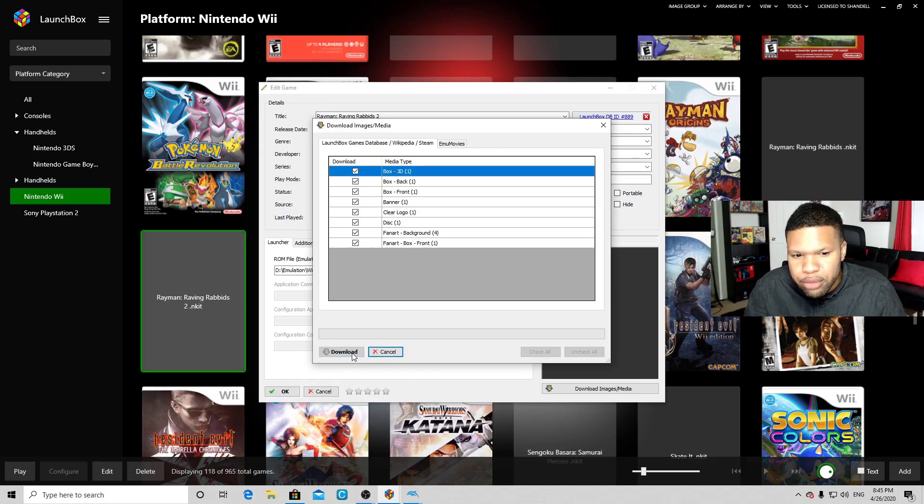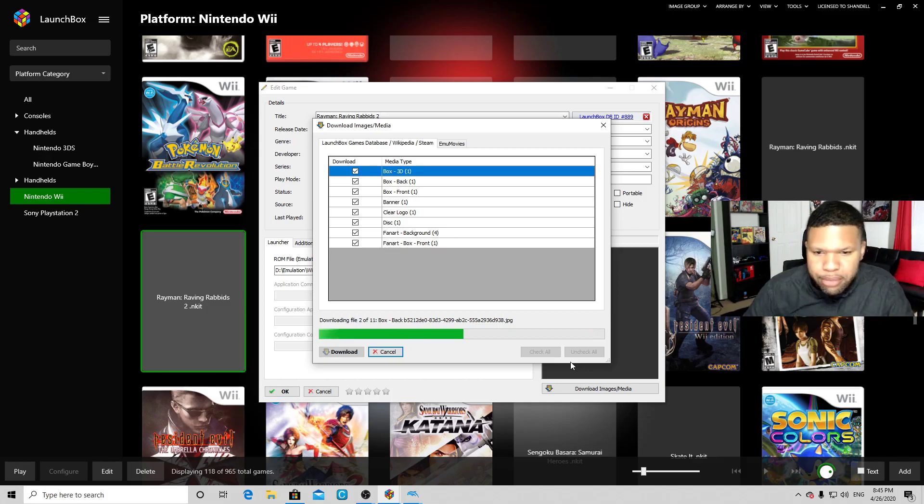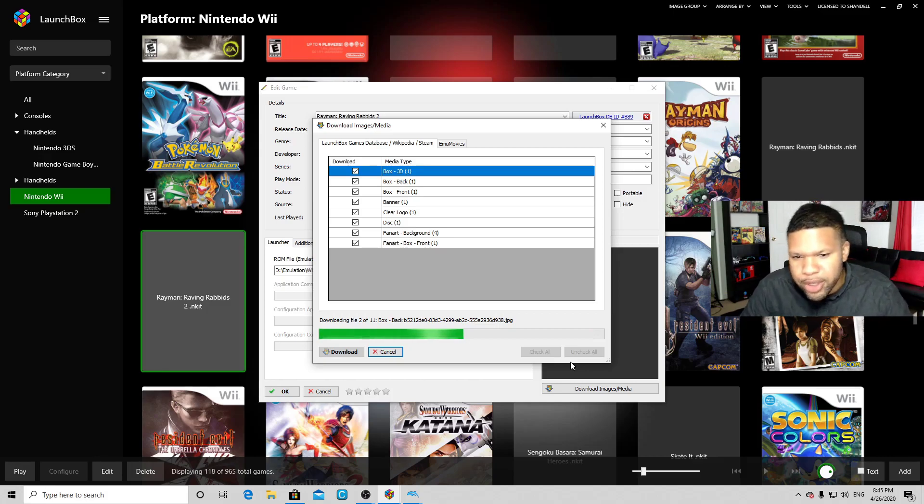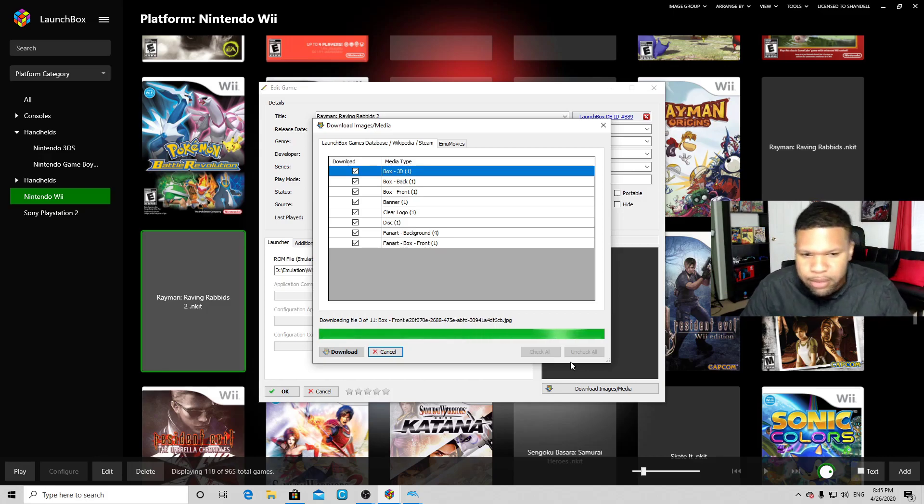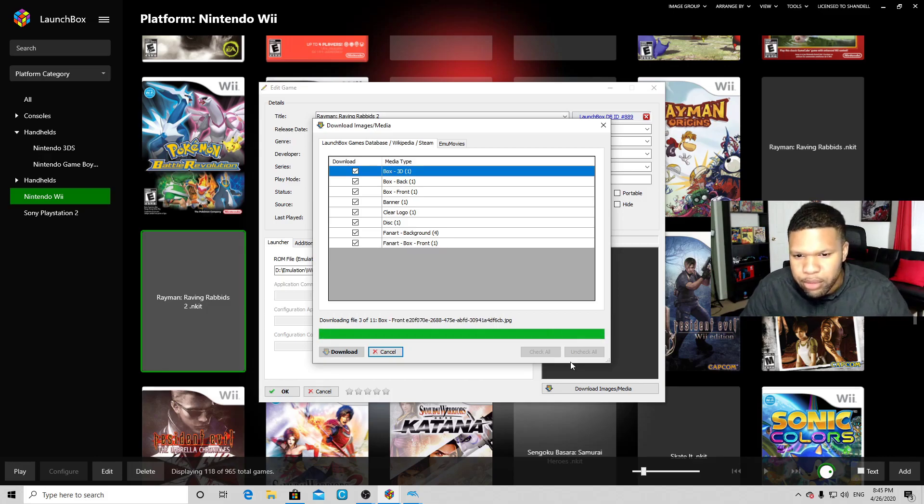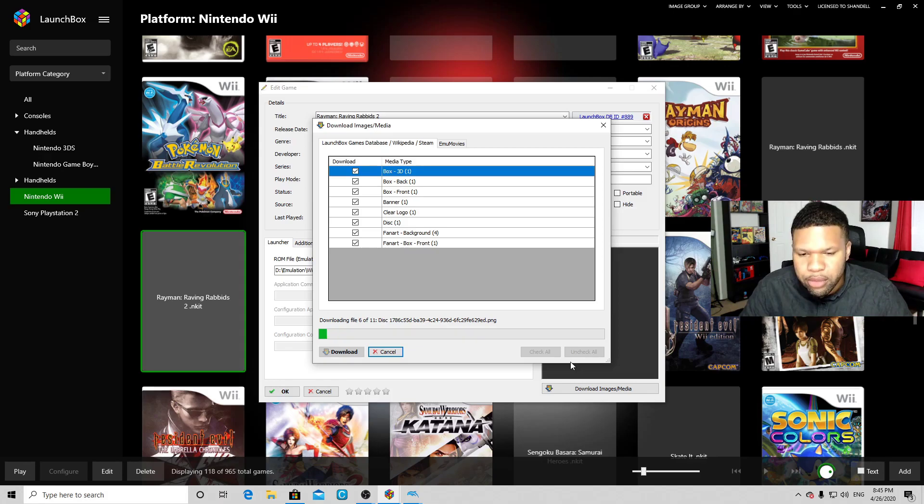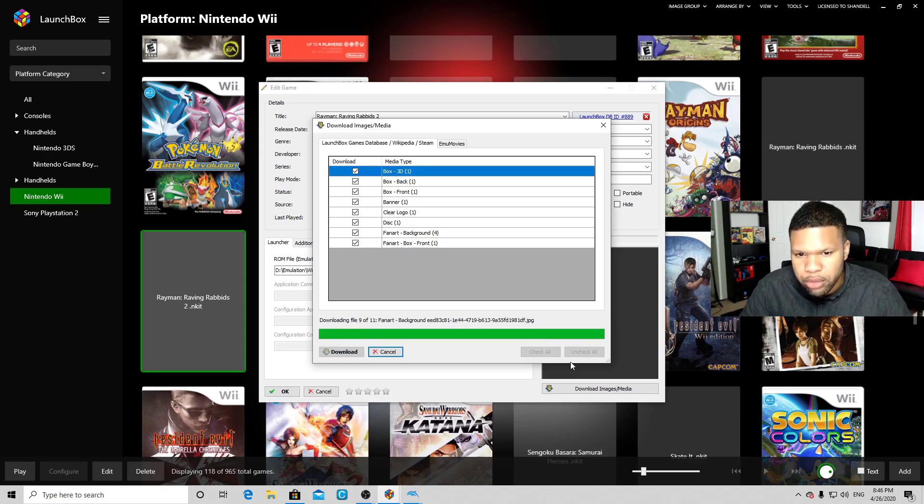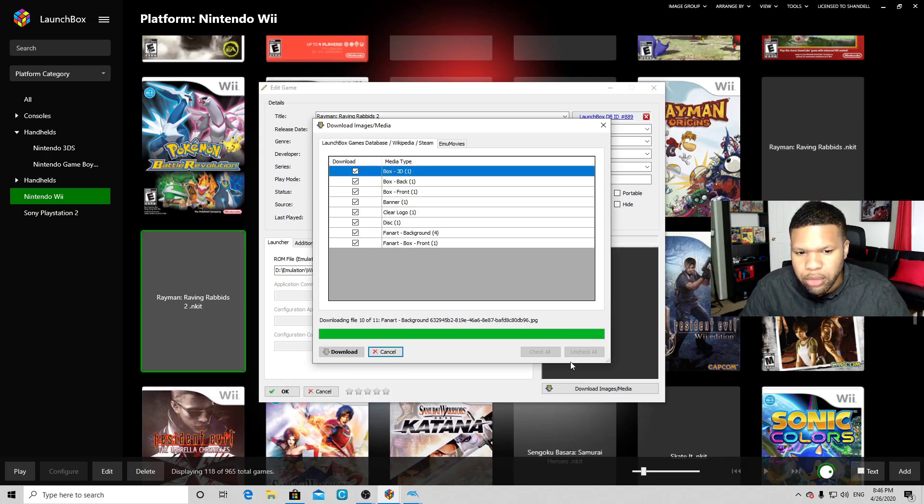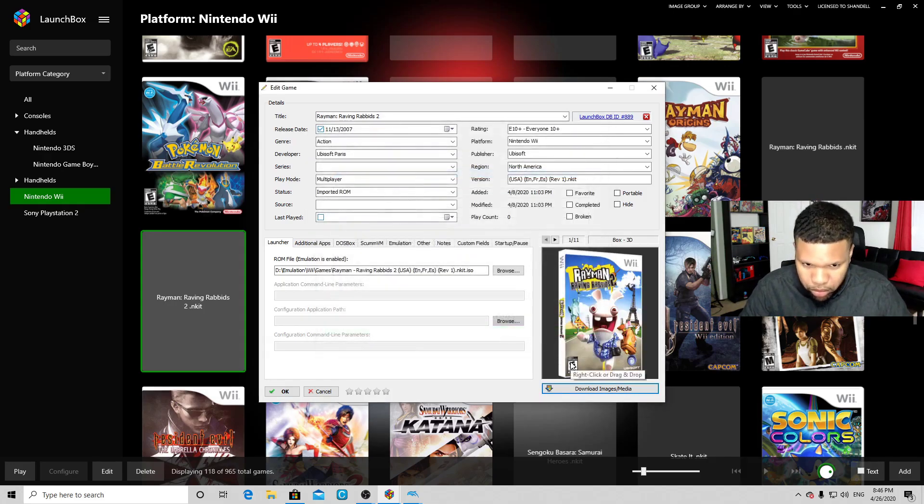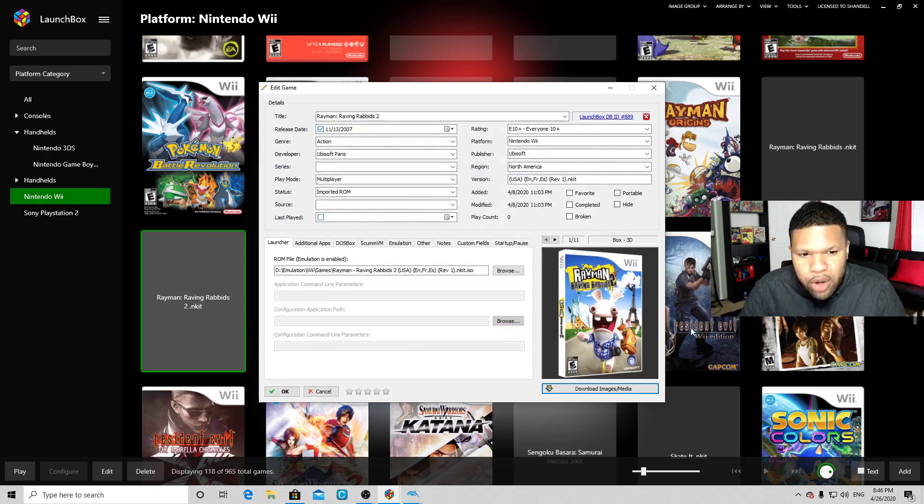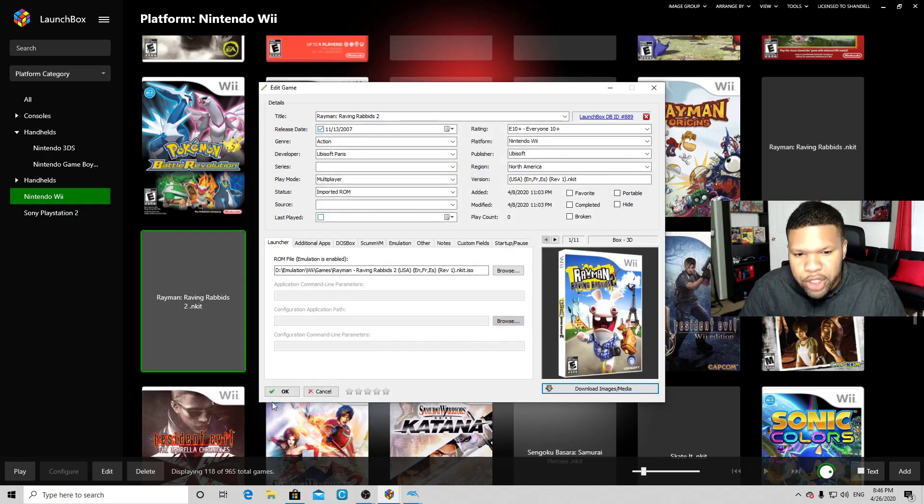And it should load in...boom! There we go. Rayman Raving Rabbids 2 now has box art. Now you can also add custom box art and images as well.